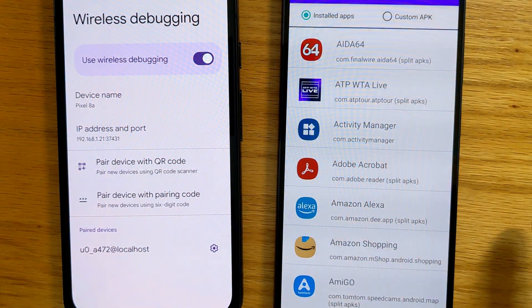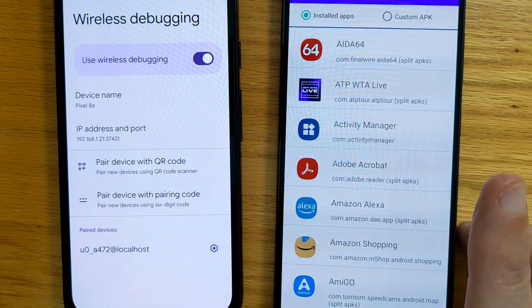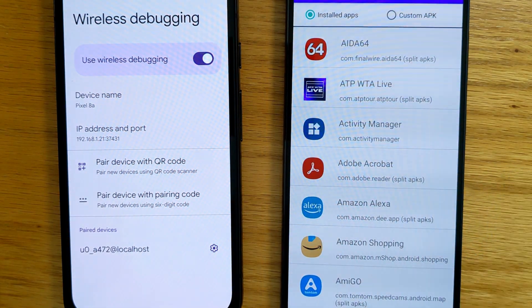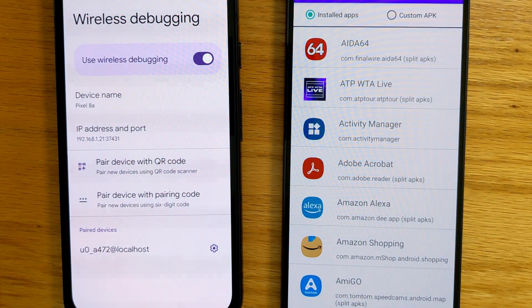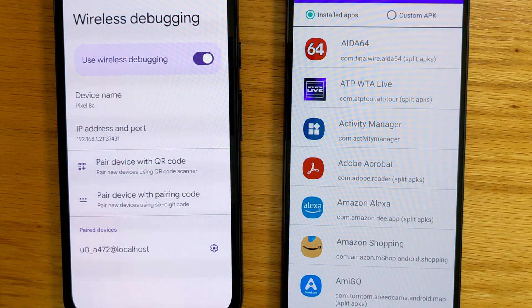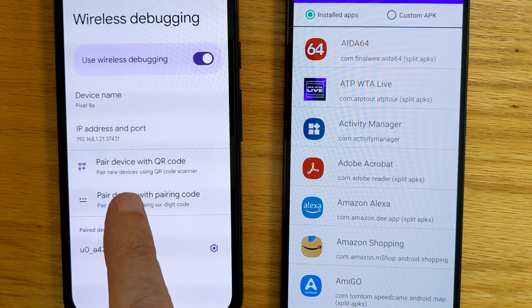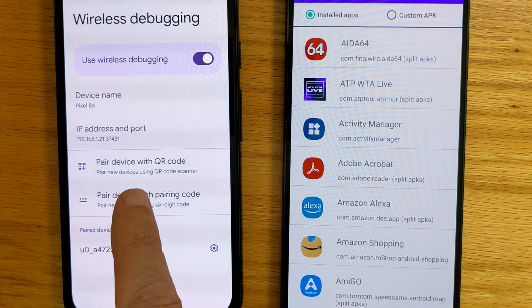Now we need to pair the first phone with the second phone. And to do that, I'm going to select this option, Pair Device with Pairing Code.